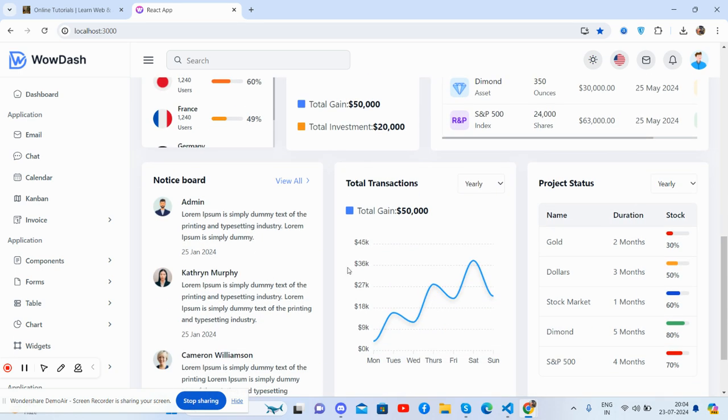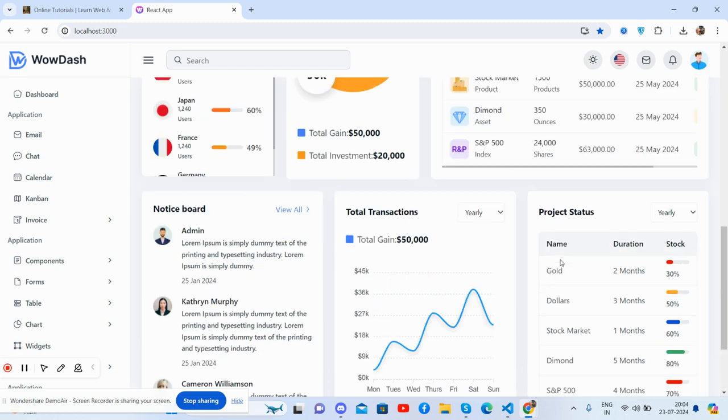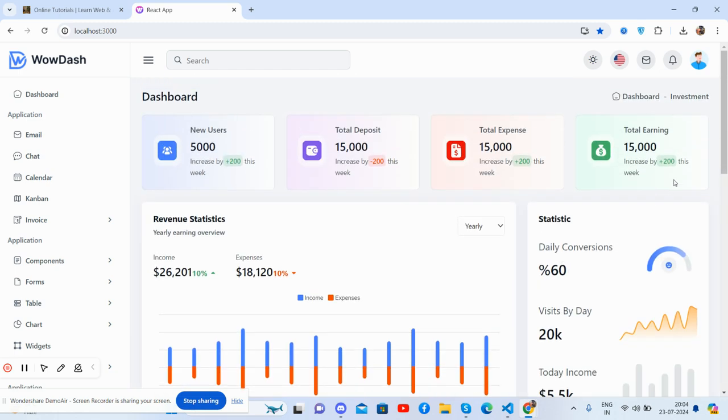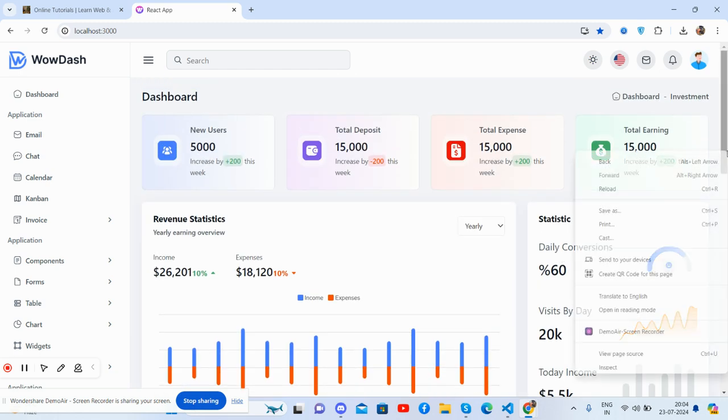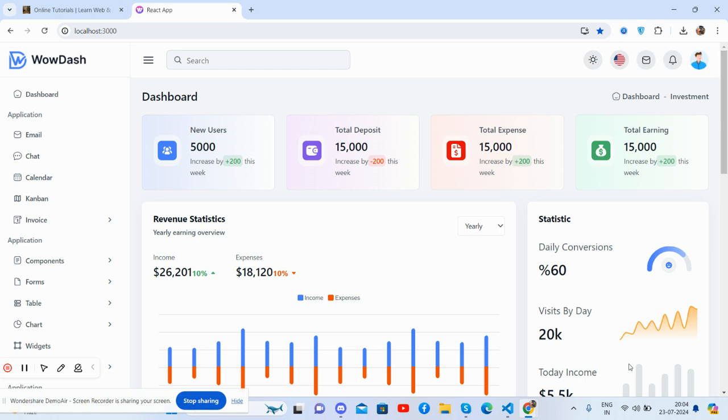Notification section, portfolio section, sales status. So guys, now I will show you its responsiveness.